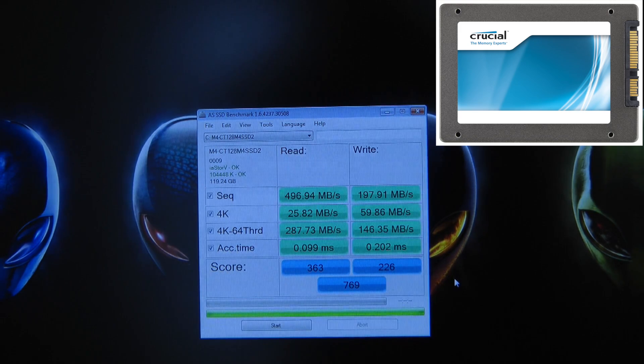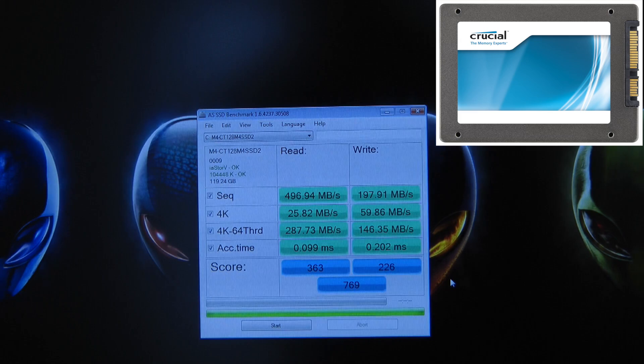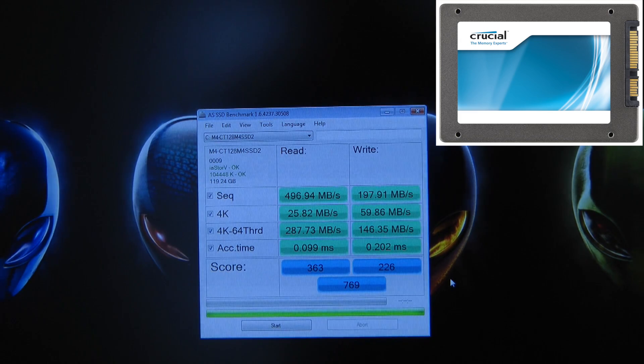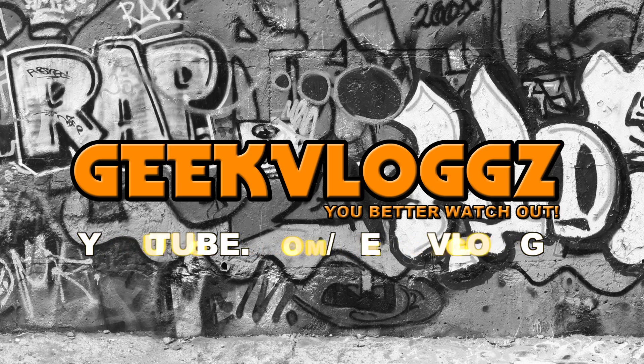Thank you very much for watching. Please come back soon and check out more videos on the Geekanoids channel. We'll see you next time.